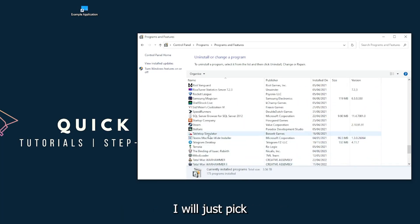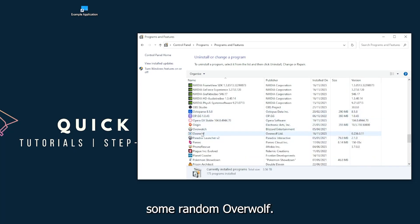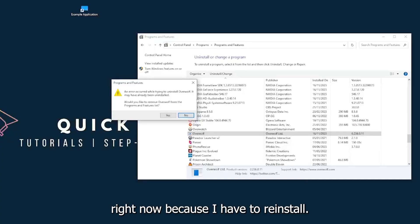I will just pick some random, Overwolf for example. You can go uninstall the app, you press Yes if Windows asks you if you really want to do this. And then I'm not going to do this right now because I have to reinstall.